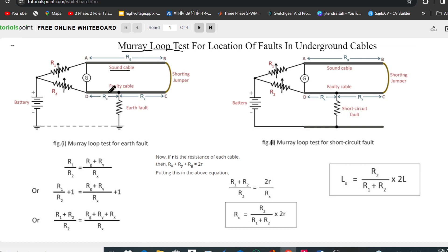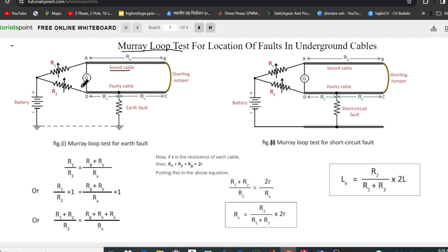To perform the Murray Loop Test, the sound cable and the fault cable are connected with a shorting jumper. The test end is connected through a pair of resistors, R1 and R2, along with a voltage source. A null detector or galvanometer is connected between the two conductors at the test end.